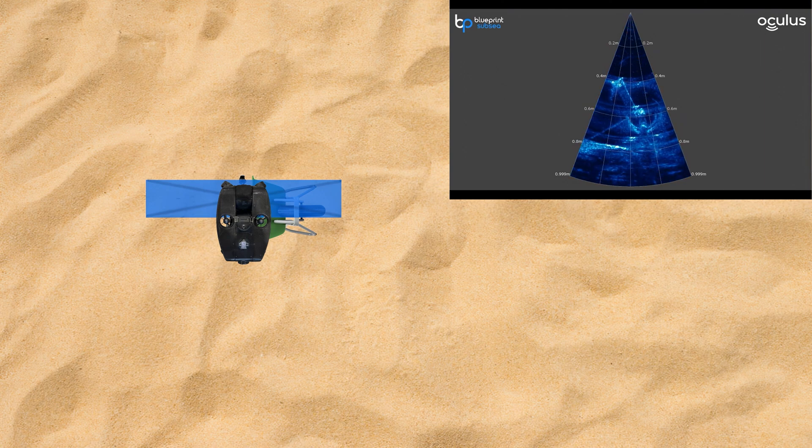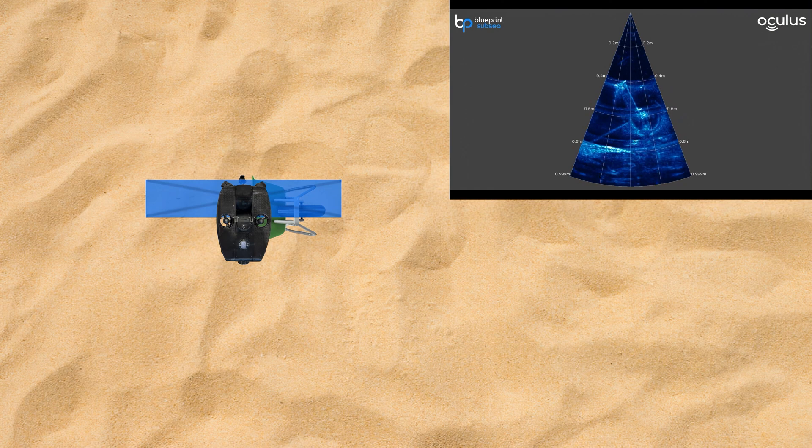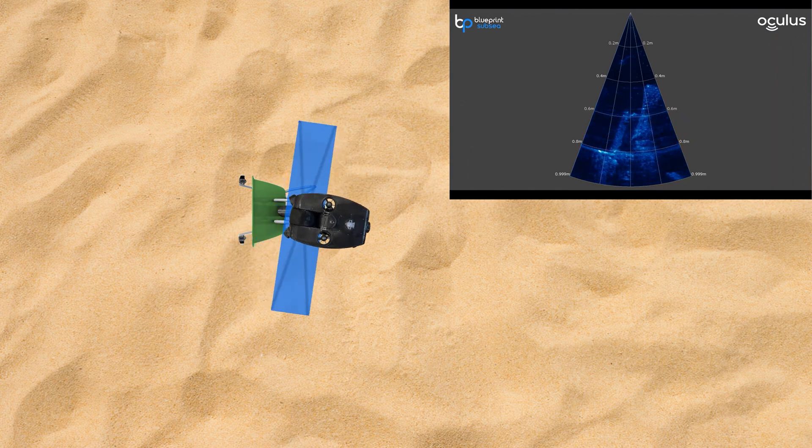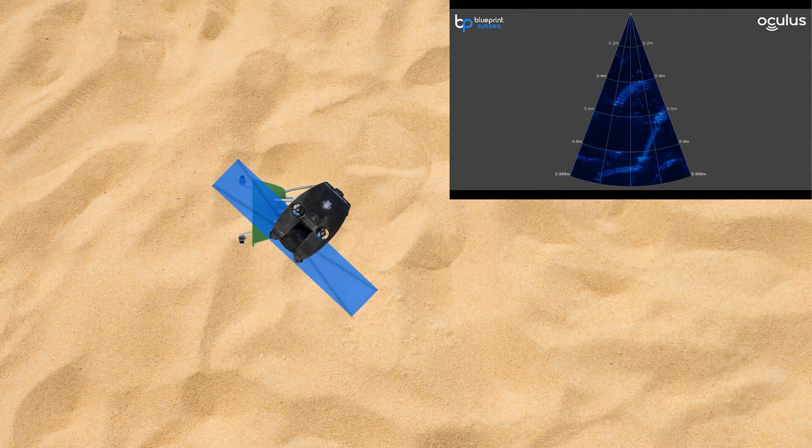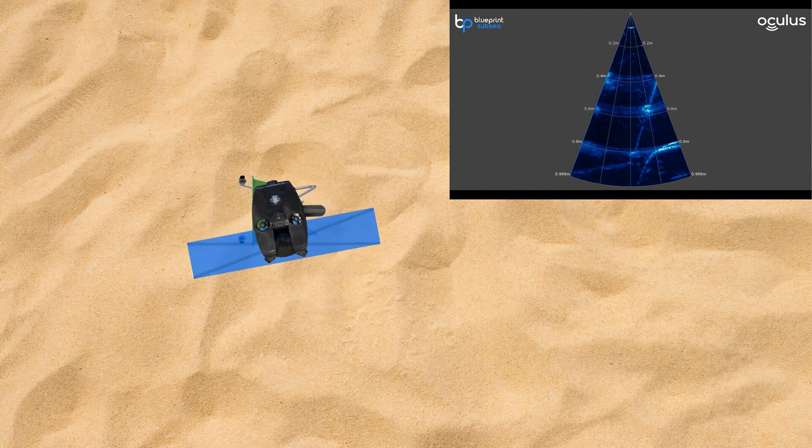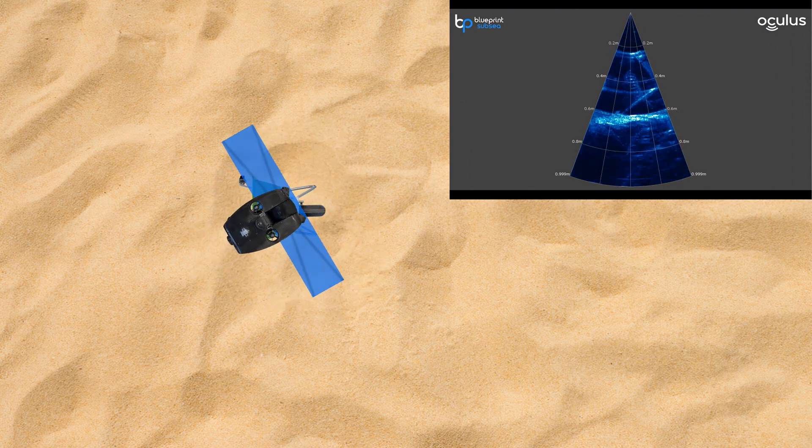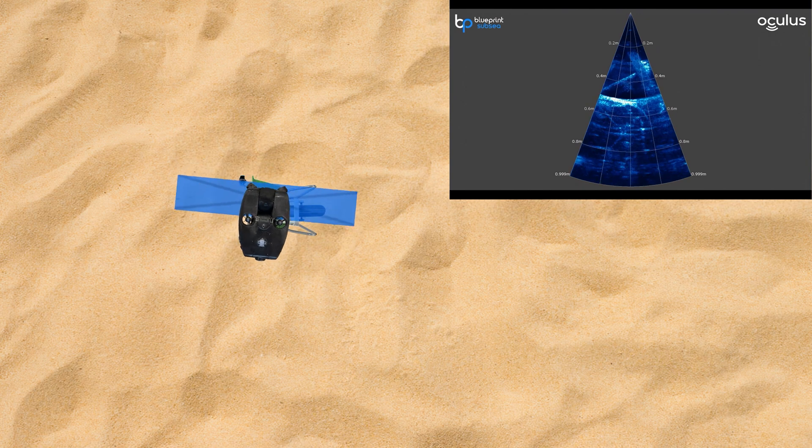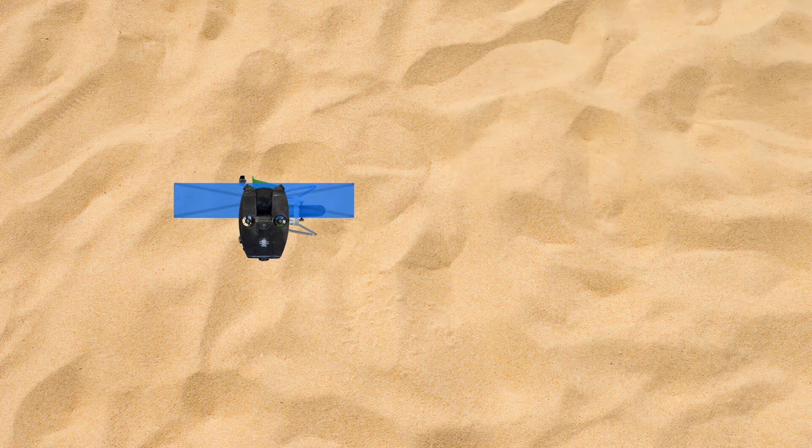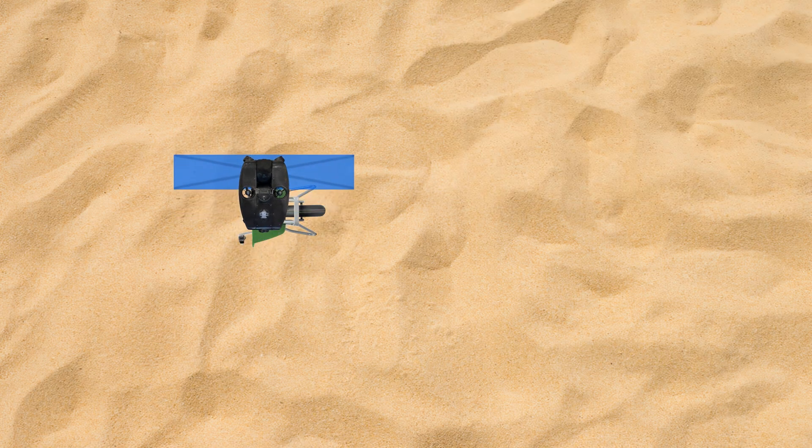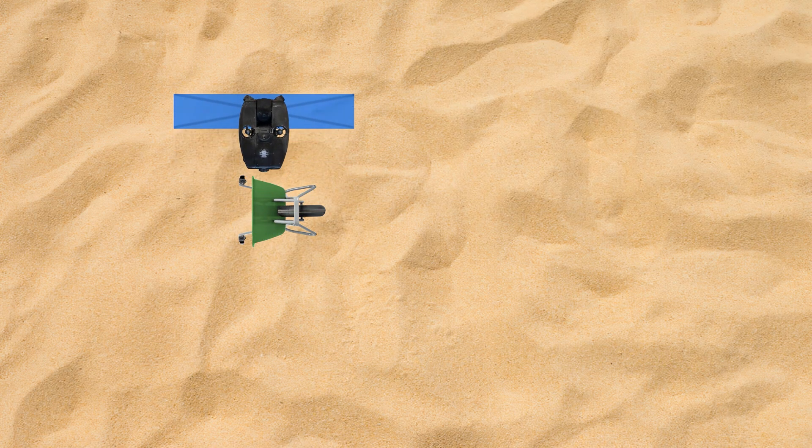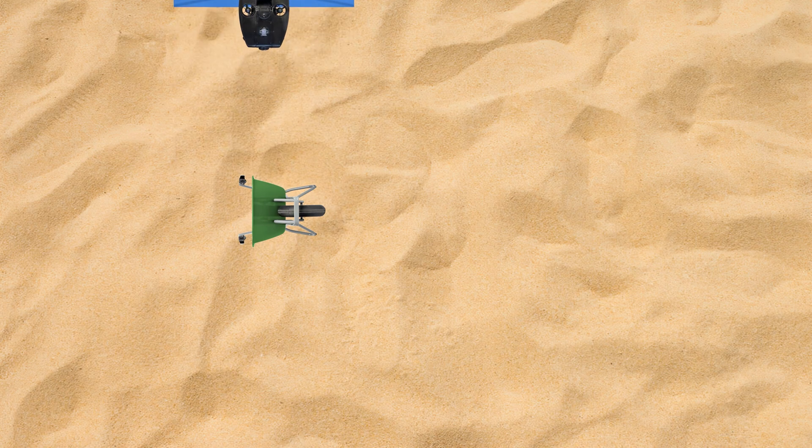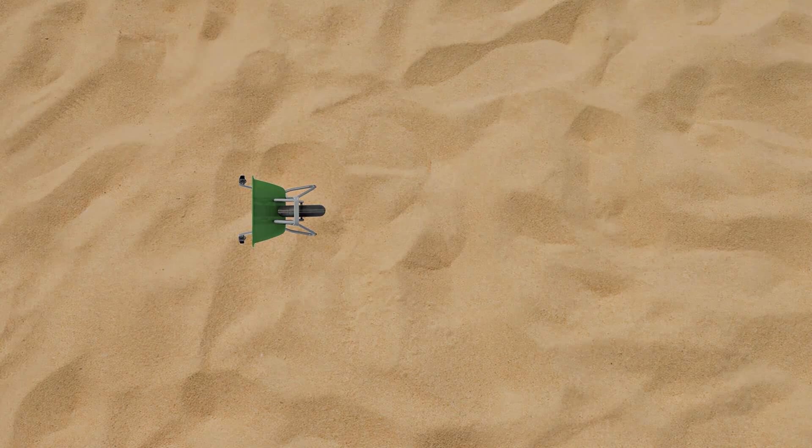The fact that even in zero visibility waters, we can still produce lifelike images and, while manipulating the sonar in certain angles, see three-dimensional and holographic style images really show how effective a tool the multi-beam imaging sonar is when mounted to an ROV.